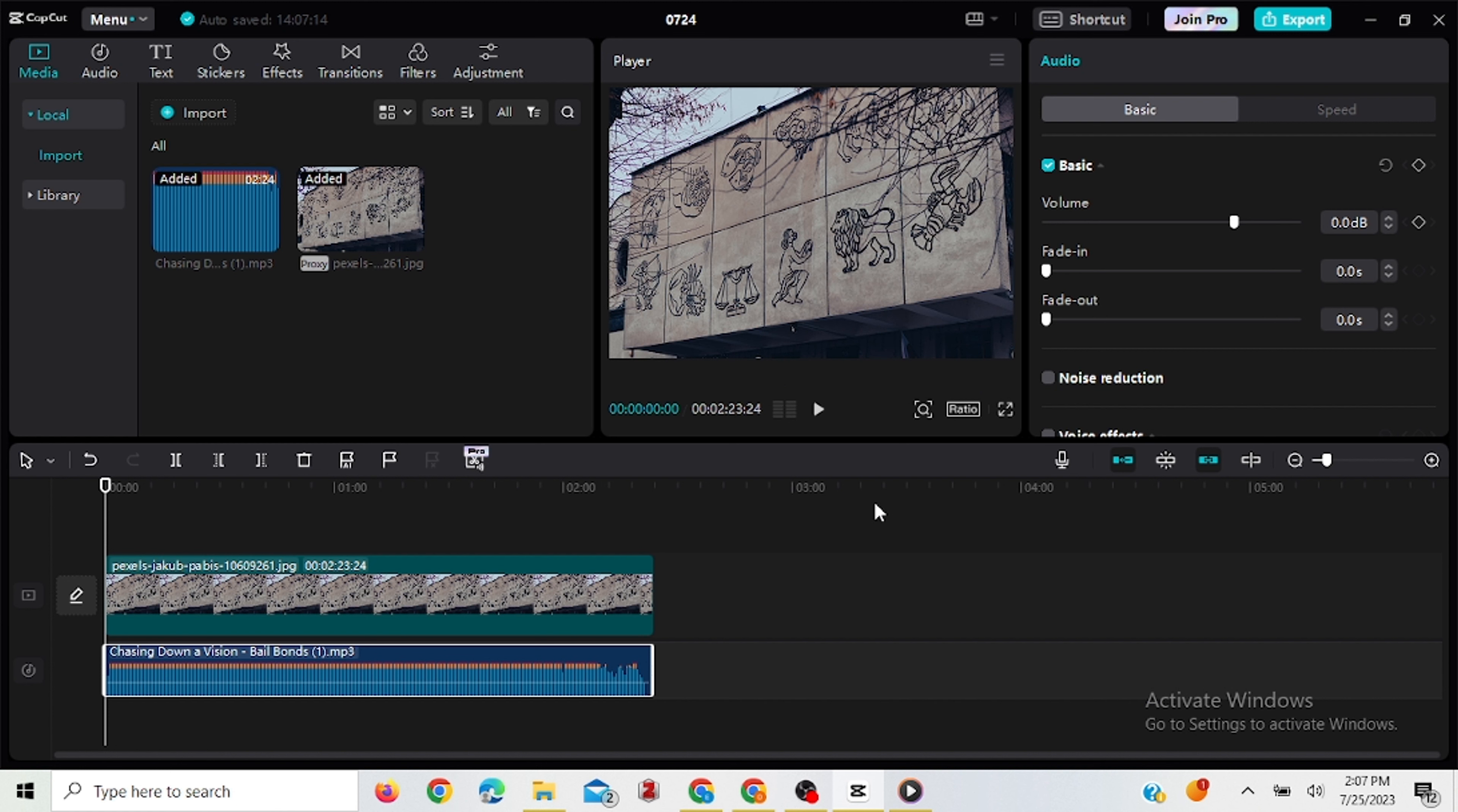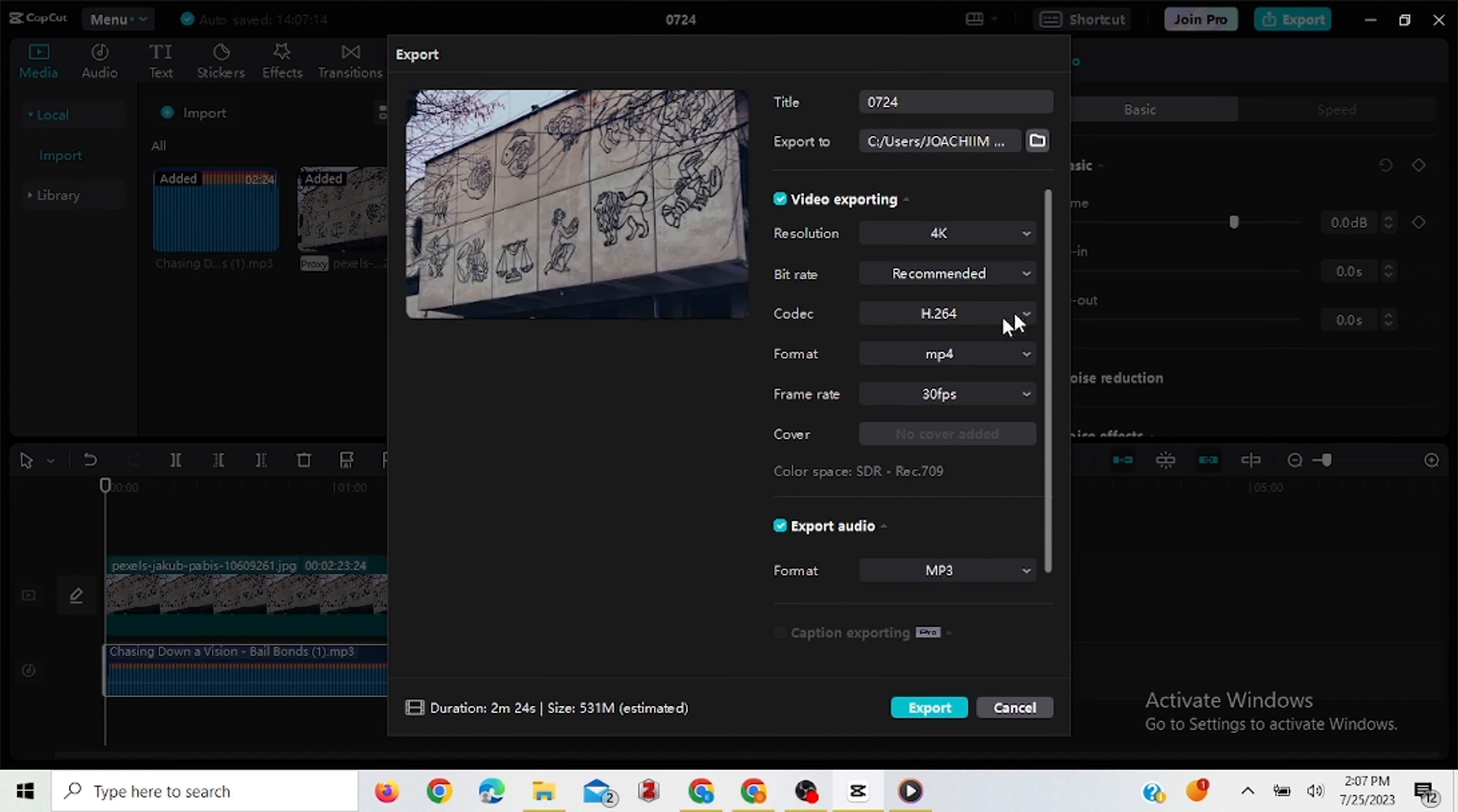So once you're done, you don't really need to do much editing on this. You just click here, export. And if the resolution, everything is okay for you, you export it here, then move over to YouTube and do the process we did for the video.